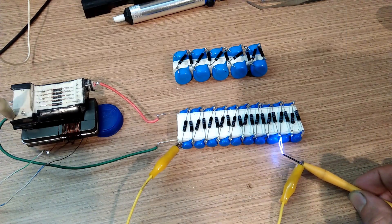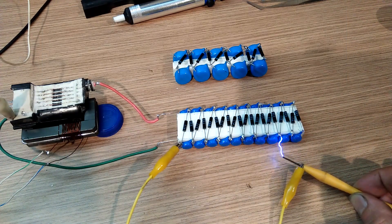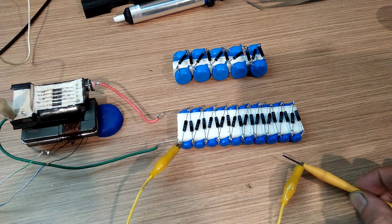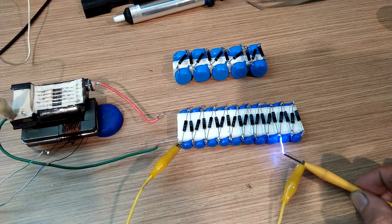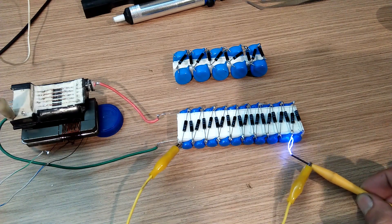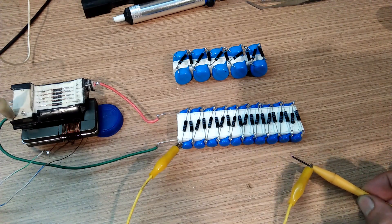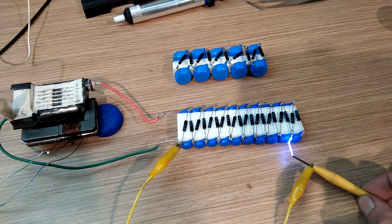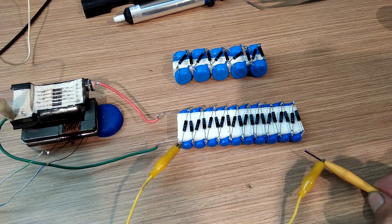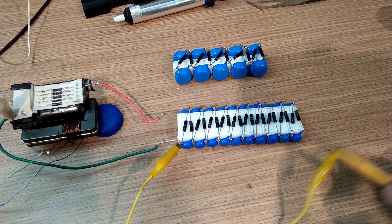My only problem with this setup is that the flyback transformer is huge. And could be a challenge making a handy powder coating gun with it.